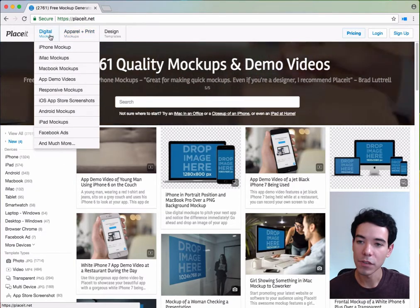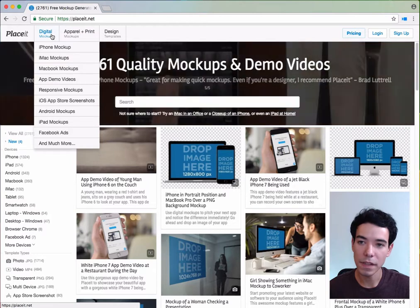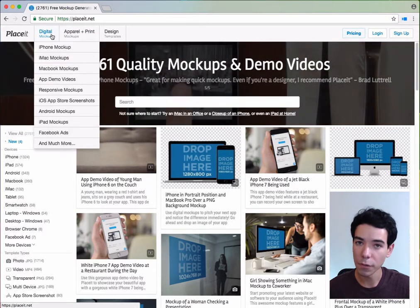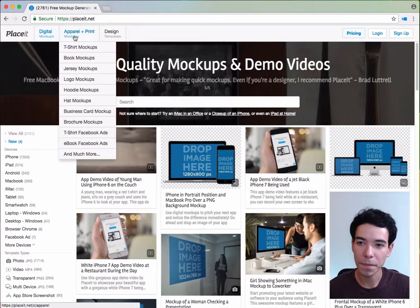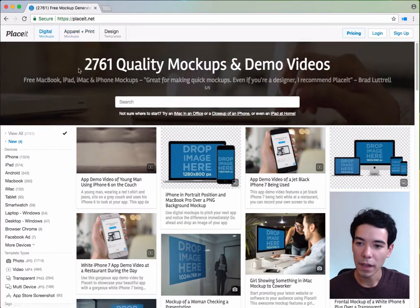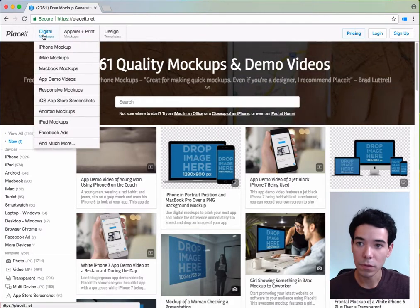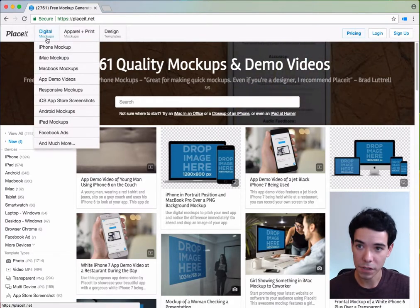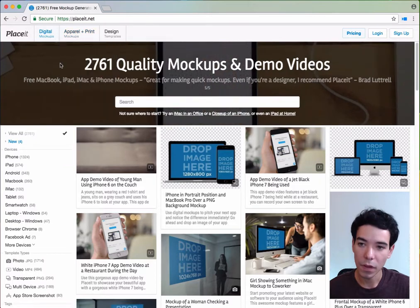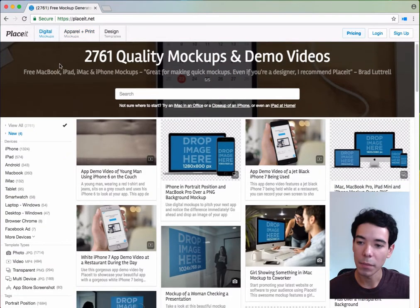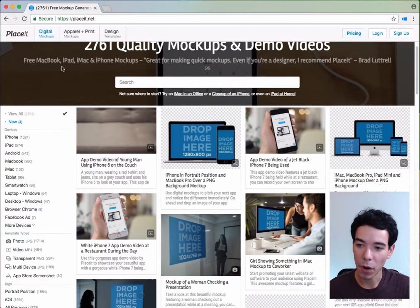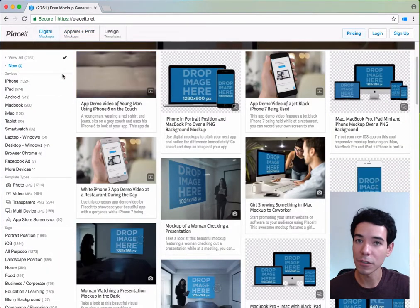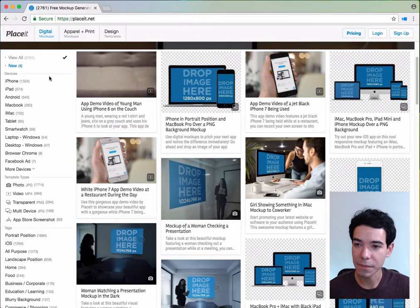If you mouse over each one of the two buttons, you'll see the most commonly used mockups for each category. Now if you want to see all the mockups available for a category such as digital or apparel and print, we go to the bottom left sidebar, and we can begin to filter by devices.